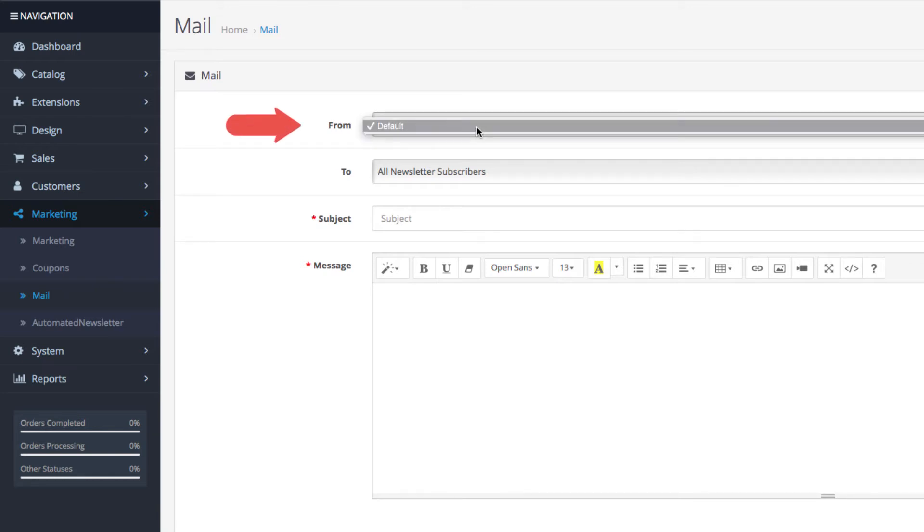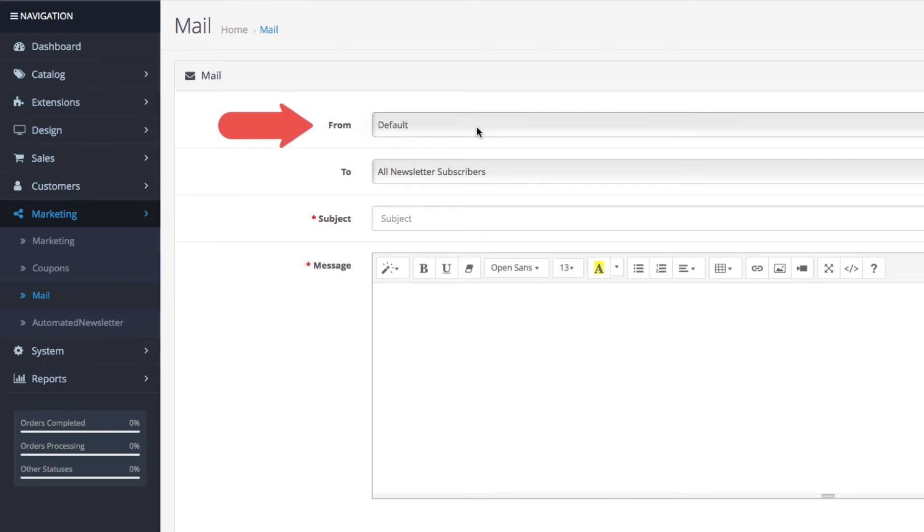The from field is where you select the store you want to be the sender in case you're running a multi-store setup. If you're not running a multi-store setup this remains the default setting.